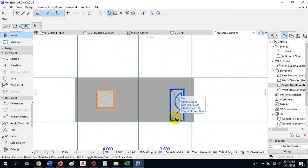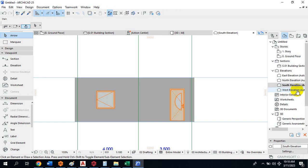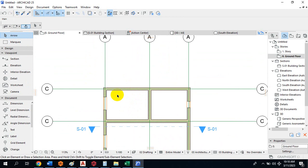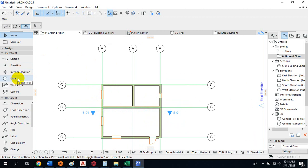This is just an overview of what ArchiCAD is all about. I've been able to show you a little about elevations, cross-sections, doors, and windows. I haven't shown you Dimension tools yet — I've shown you Grid, how to copy, and how to move. I'm going to demonstrate the Dimension tool right now.